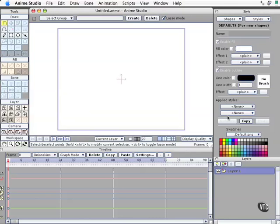We have our timeline controls down here. This changes its behavior depending on tools you have selected or layers you have selected. We'll deal with that very specifically coming up.